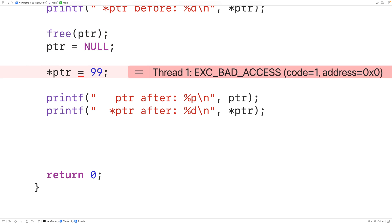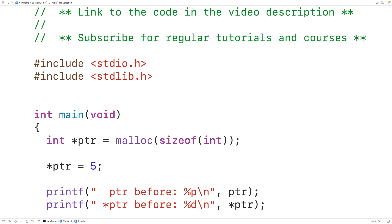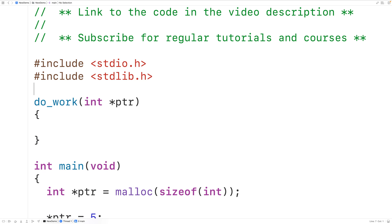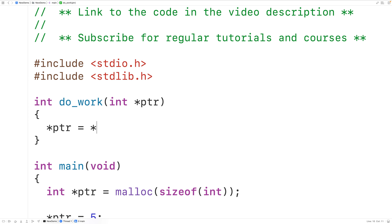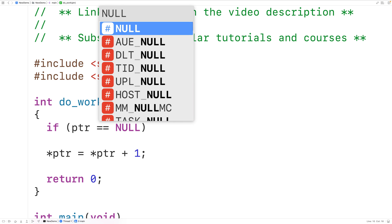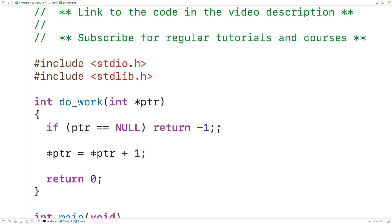One advantage of setting pointers to null is that functions will often defensively check if the pointer they're passed as an argument is null before doing important work. For example, we can have a function called do_work that accepts a pointer to an int and returns an int status code. Normally the function will increment the value pointed to by the pointer by one, dereference the pointer, increment that value, and store it back. If everything is okay, it returns zero, but if ptr equals null, it returns negative one as an error status.